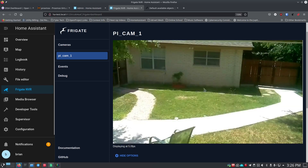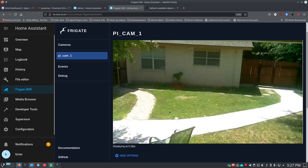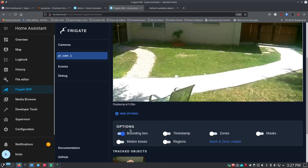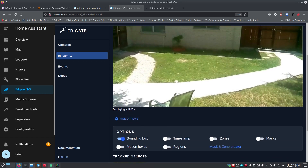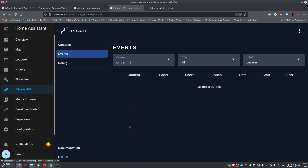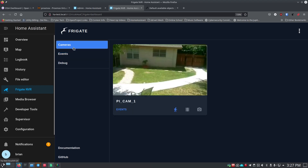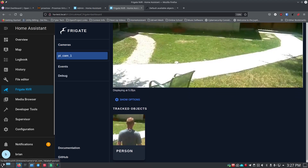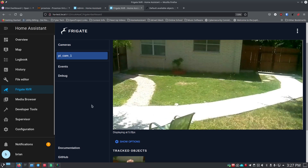I went outside to test it, and it showed me on the camera with the bounding box around me as I moved around — exactly what we expected. Make sure you know those options are available in the UI. Looking at the Events tab, we can see it caught something, but there are no saved clips or snapshots yet because we haven't configured that part.